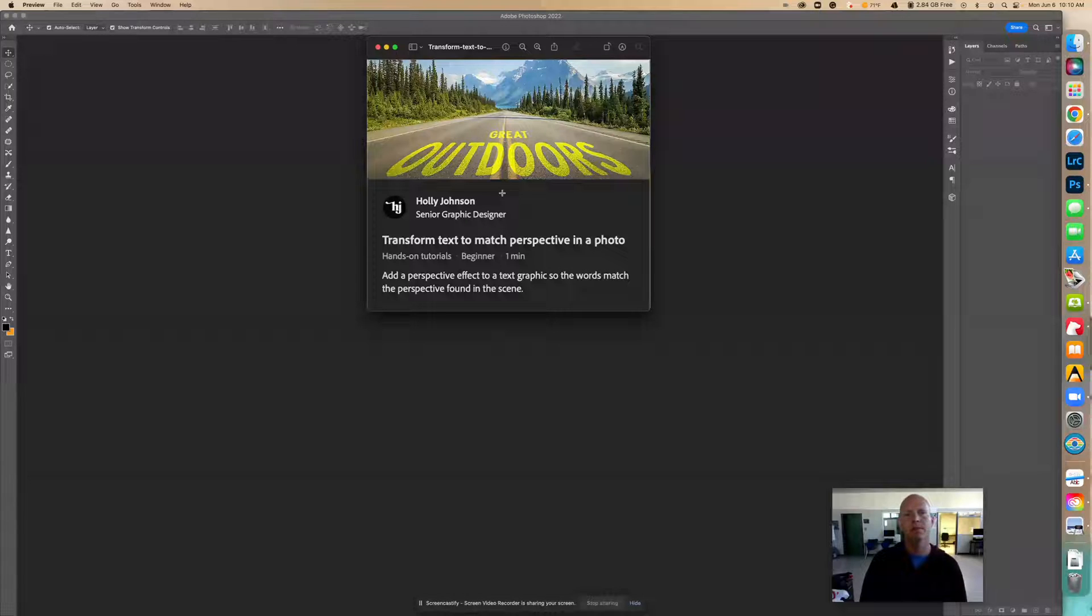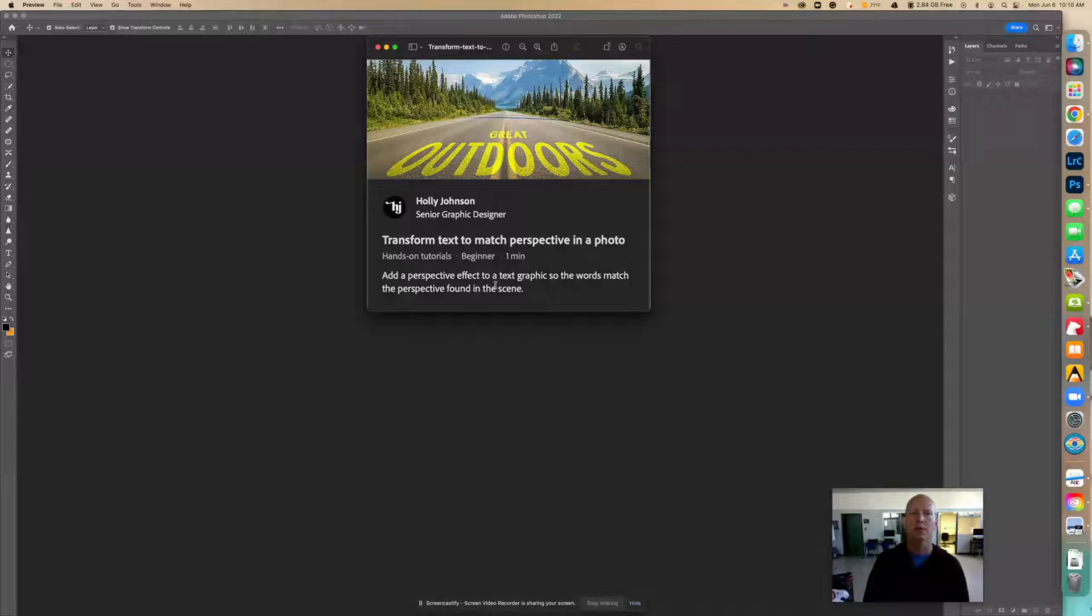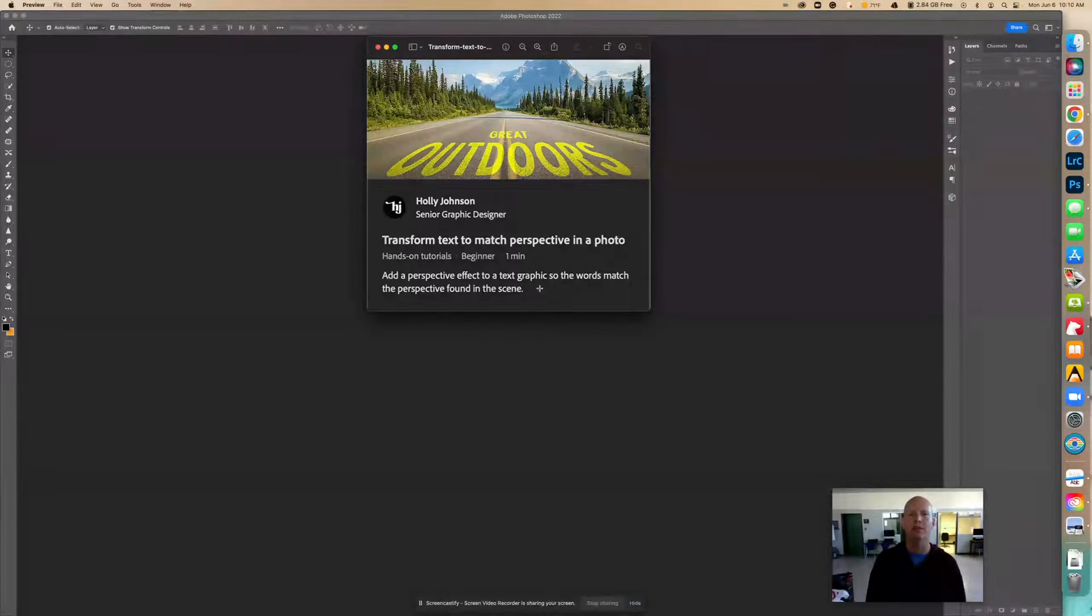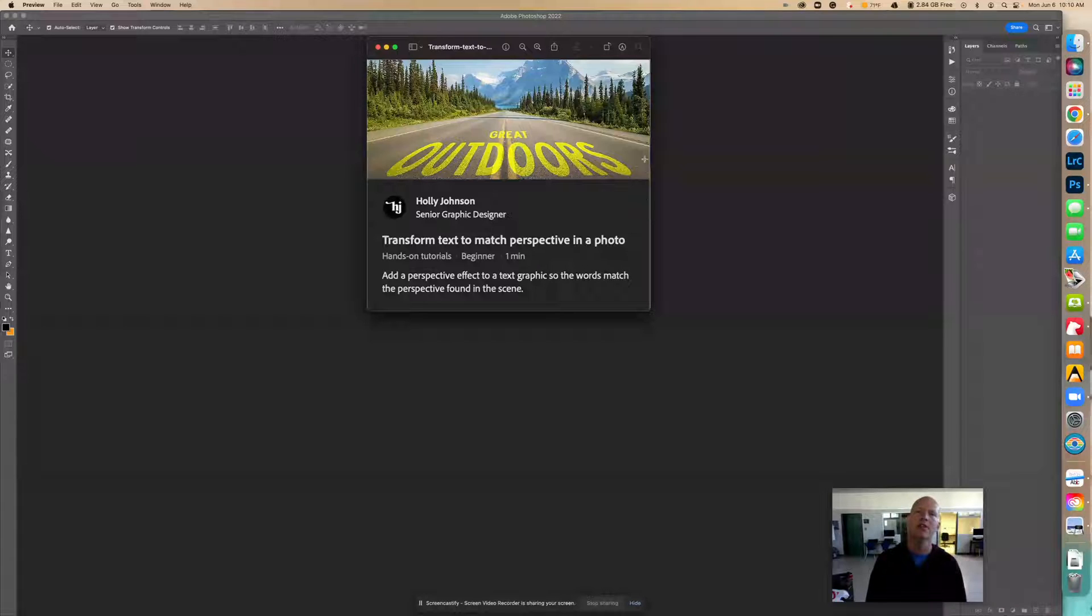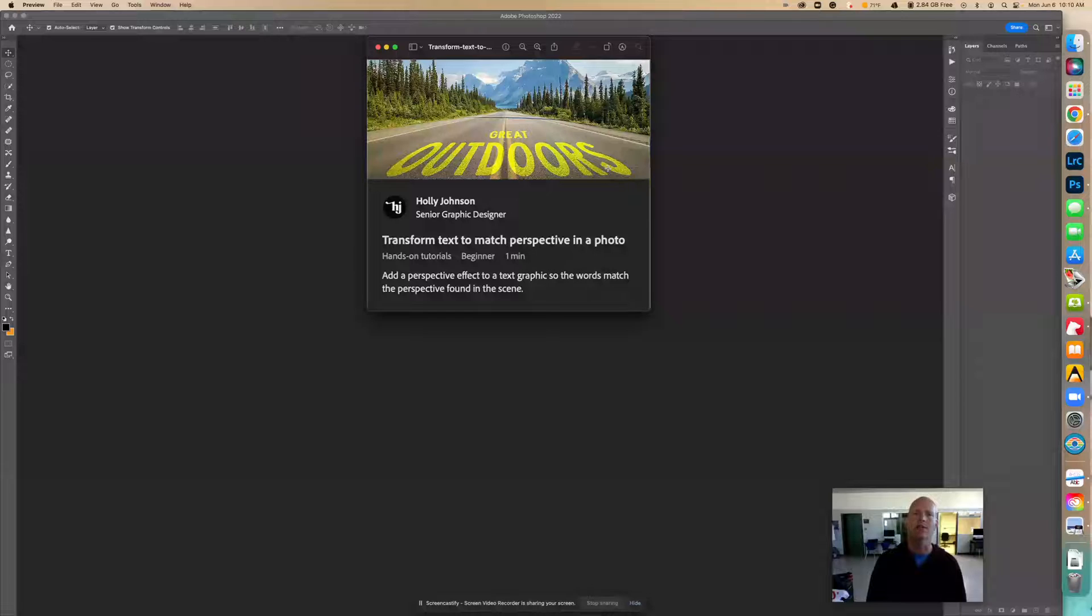Right here is by Holly Johnson and it says transform text to match perspective in a photo. Add a perspective effect to a text graphic so the words match the perspective found in the scene. So if we see this text, it almost looks like it's written on the actual road.